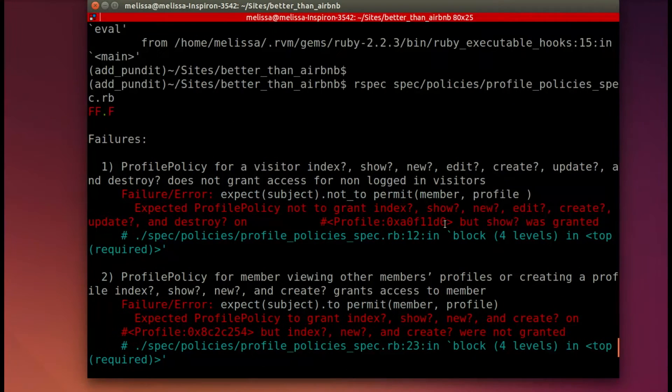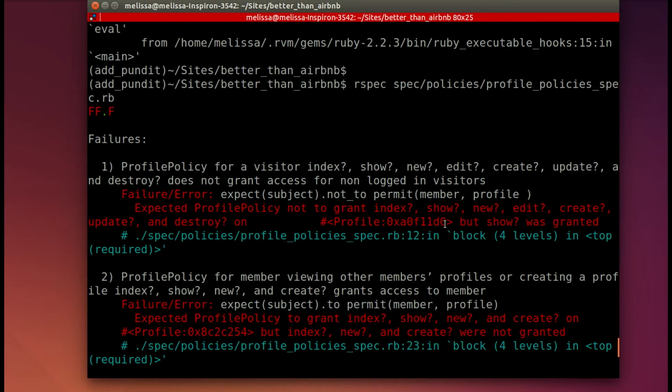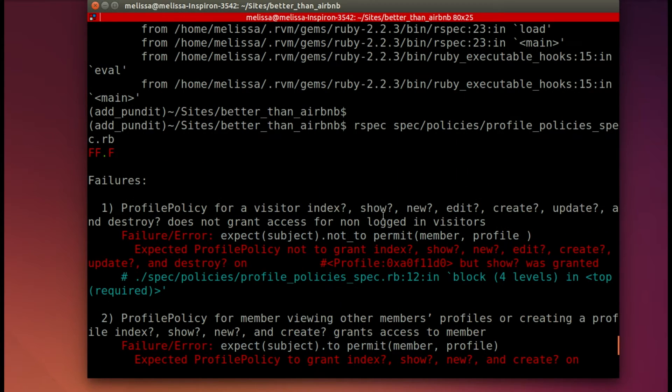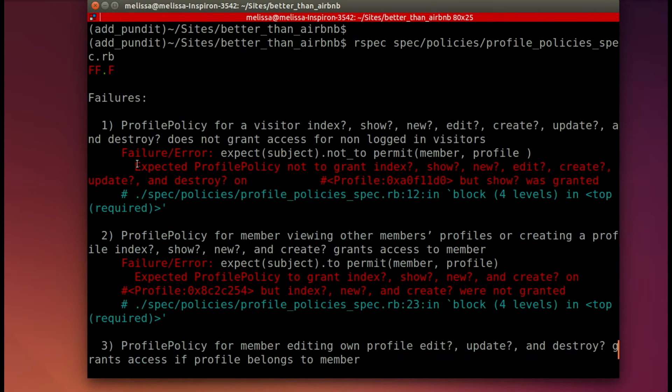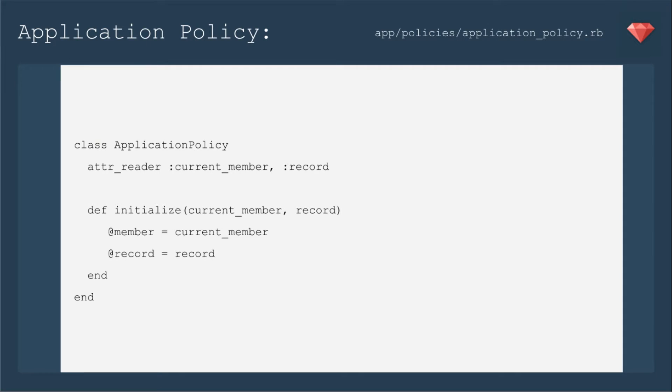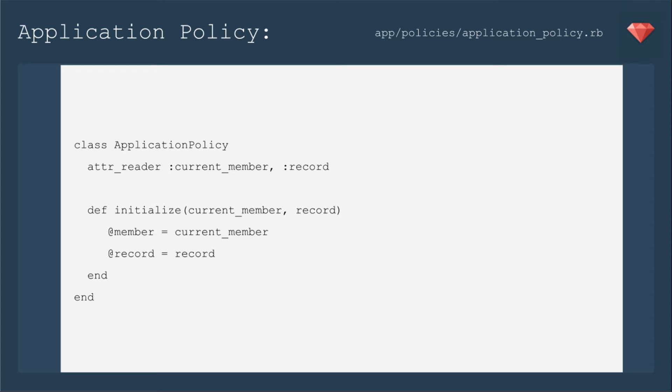So let's take a look. We'll scroll up. And yeah, so it's expecting it not to grant, but it does. Or it expects to grant, and it doesn't. Next, we're going to edit the application policy to only include what we're going to be using for this particular app. And I'll show you there's some extra stuff that we're not going to use yet anyway.